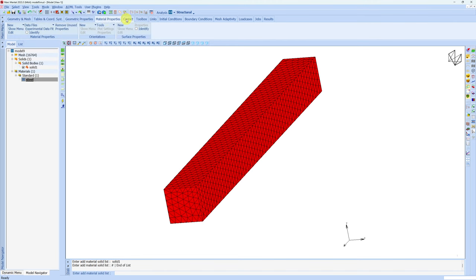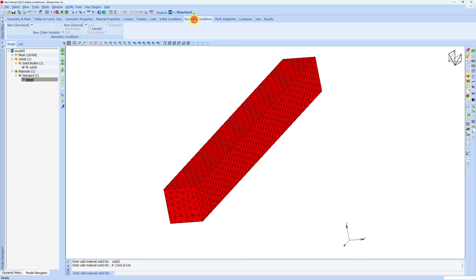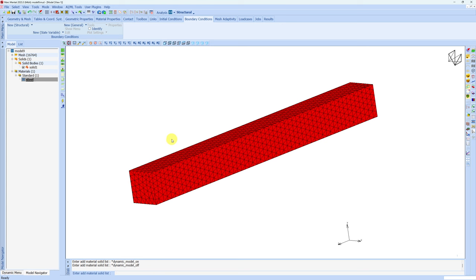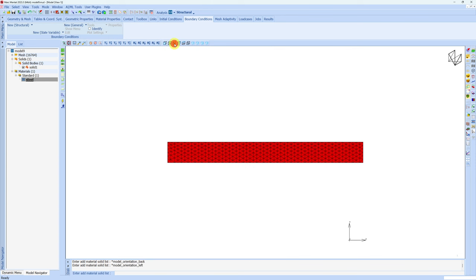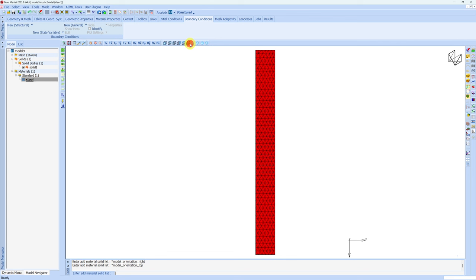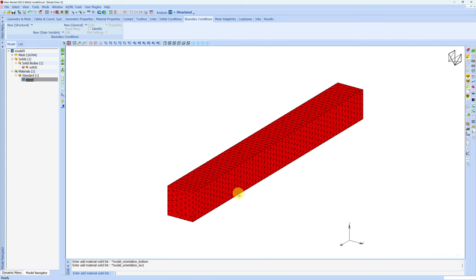The material is created over here. If you want to change anything in material, you can just double click on it and you will go back to material properties form. After material, we don't need anything in contact because it is just a single body. No need of toolbox, links, or initial conditions. So directly we'll go to boundary conditions. Now in boundary condition, we have to fix one face and apply pressure on the top face. If you want to select a particular view, you can choose view from here. This one is front view, back view, left view, right view, and top and bottom view. You can see the coordinate system changing over here. If you want isometric view, you can choose over here and you will have this isometric view.